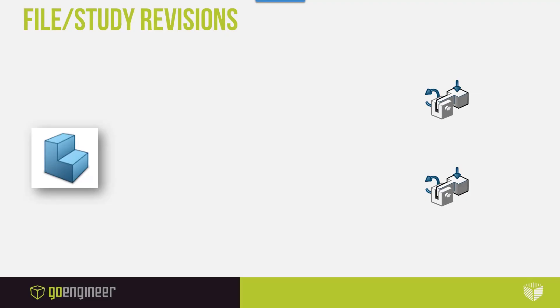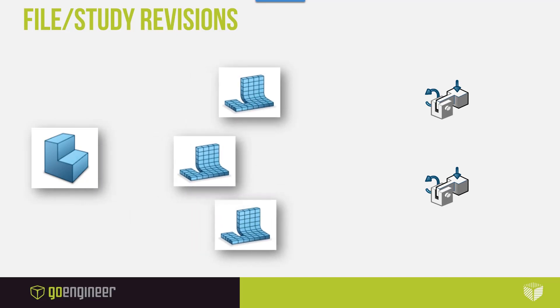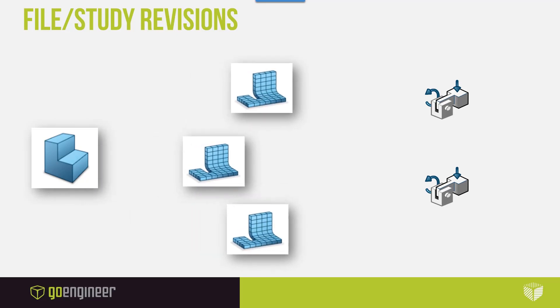In the 3DEXPERIENCE platform, we have the ability to create multiple FEMREPs for our geometry, so that we can later pick and choose the studies we'll actually use them in.